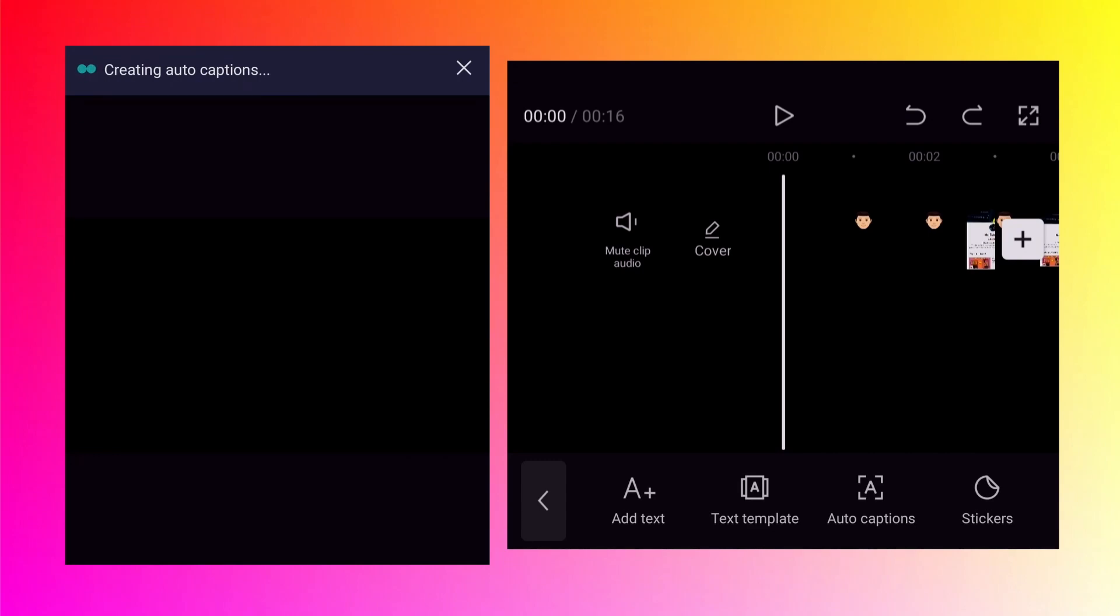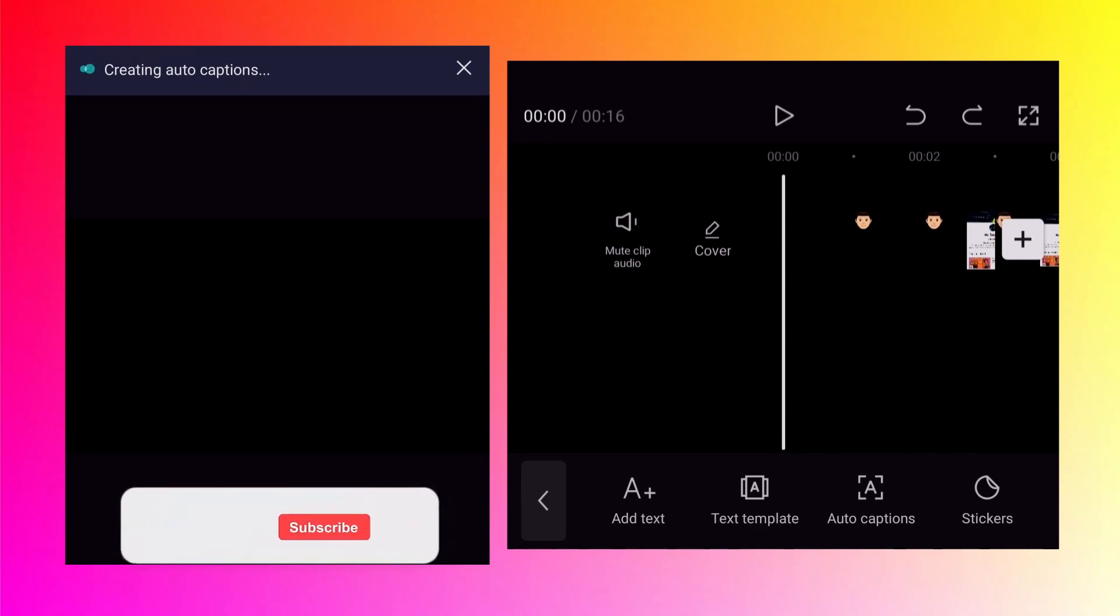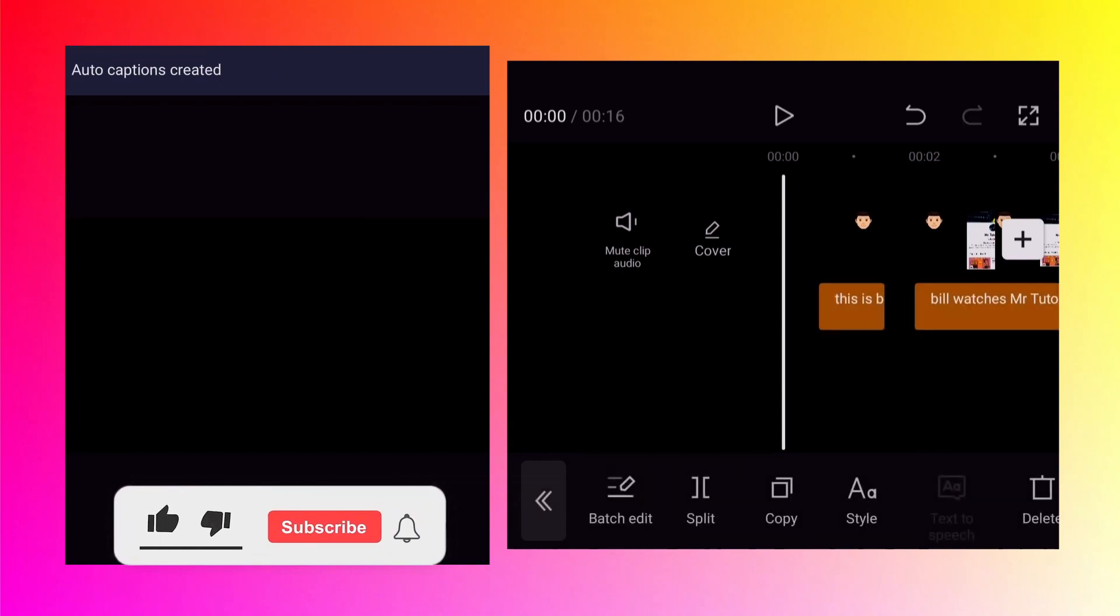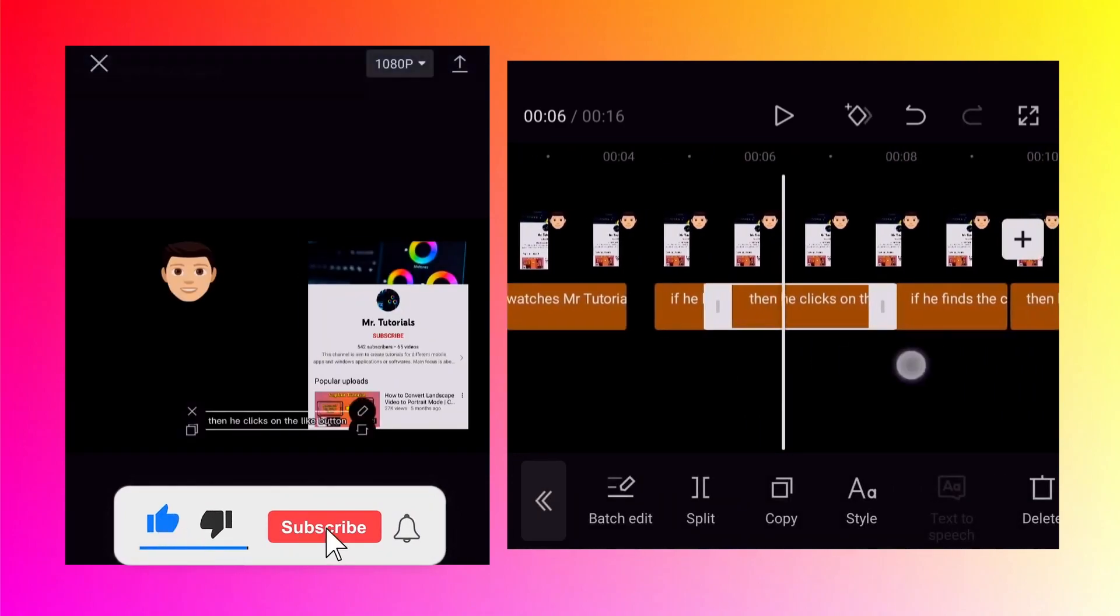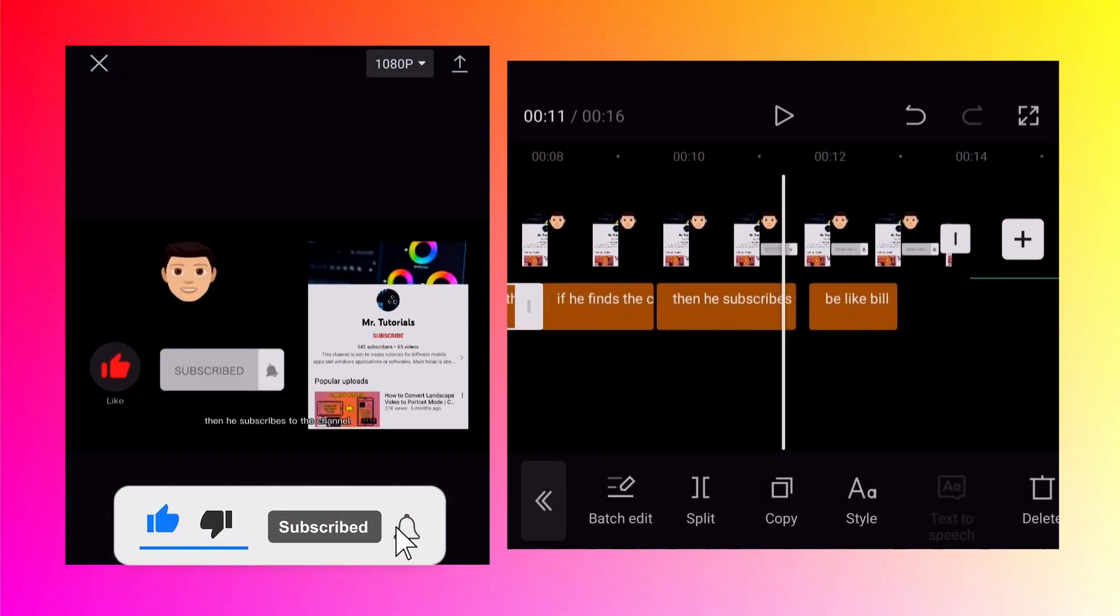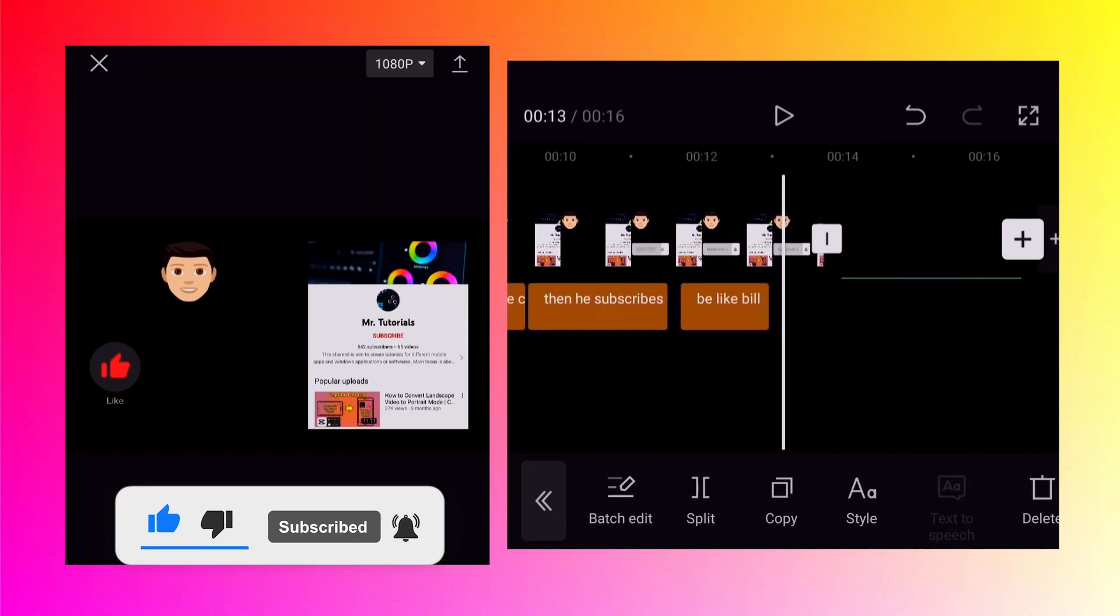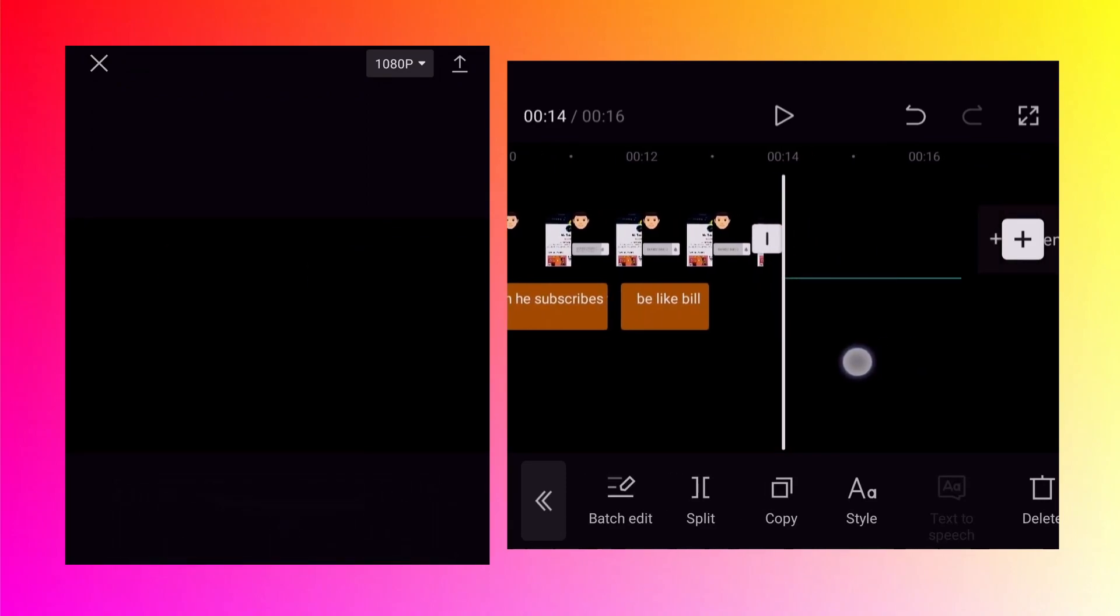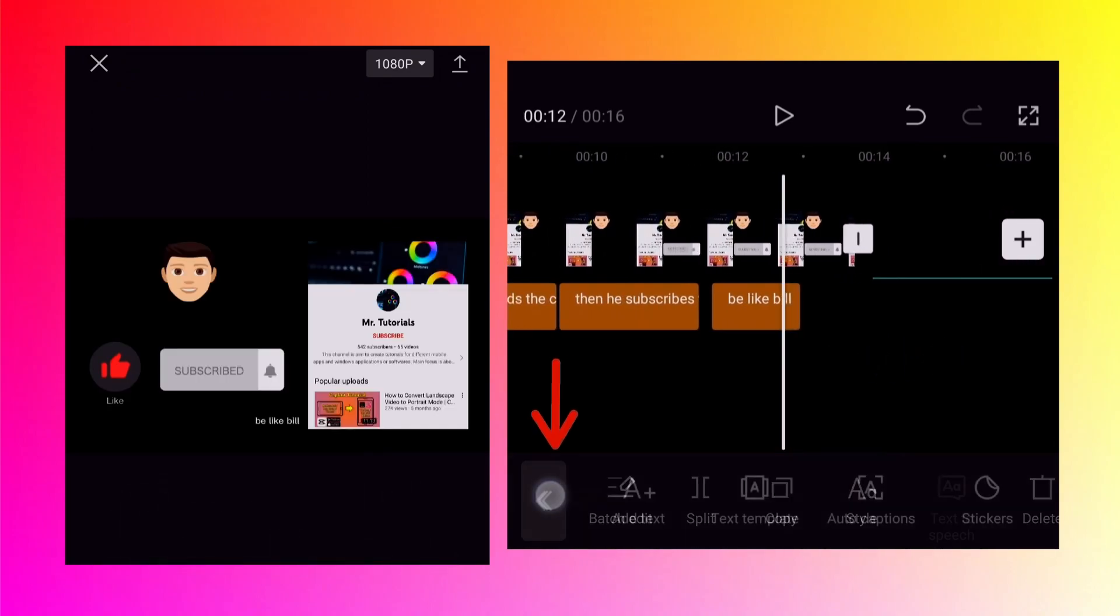It will take some time. So as you can see the captions have been created for original sound. Now I will go back.